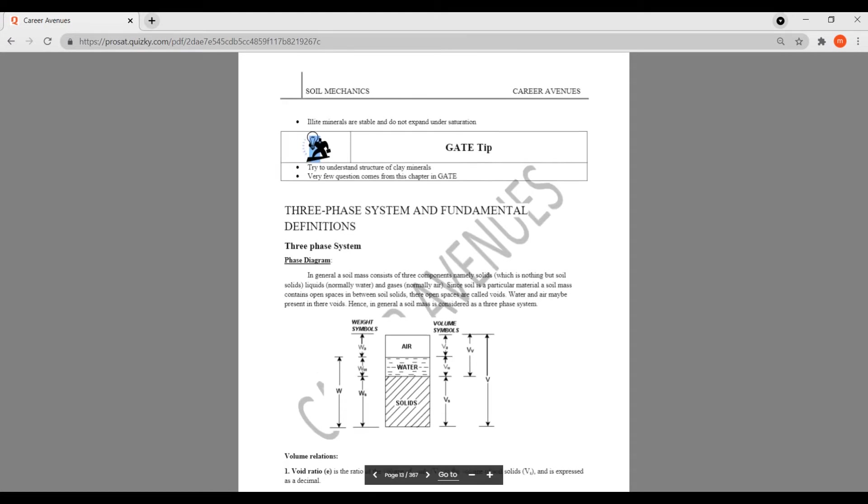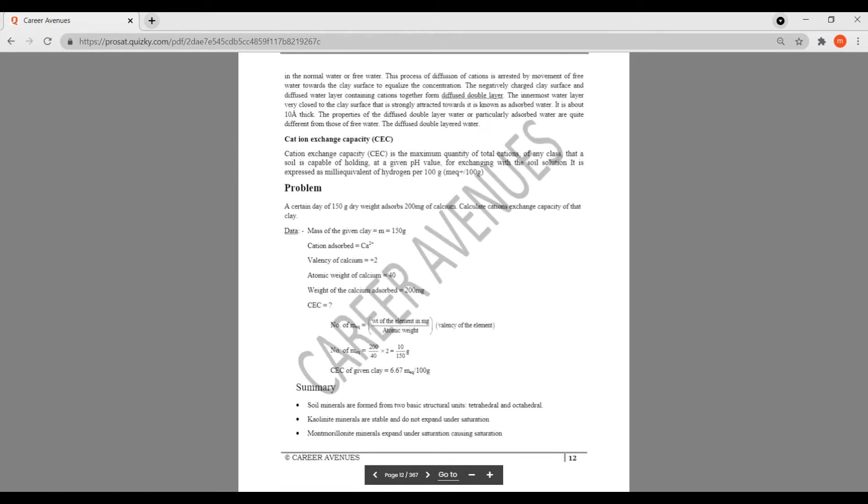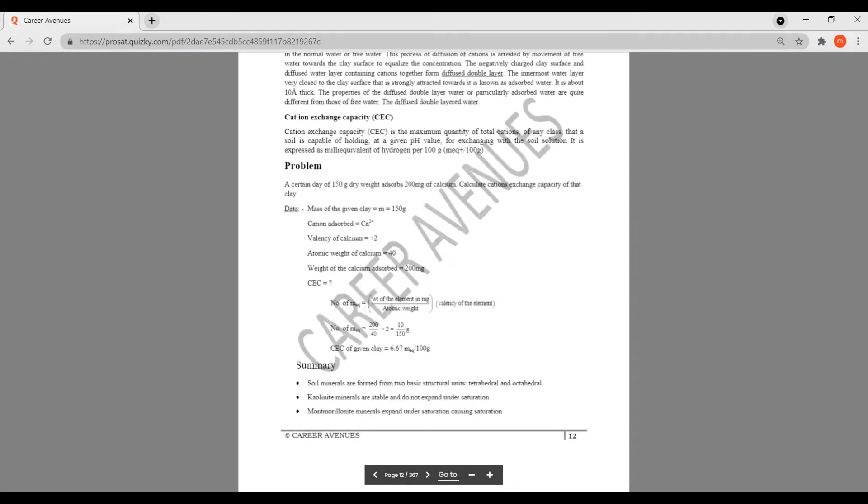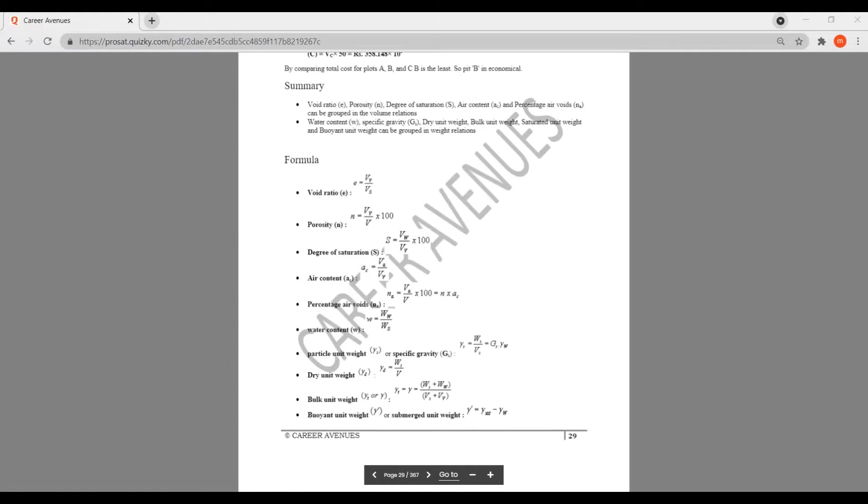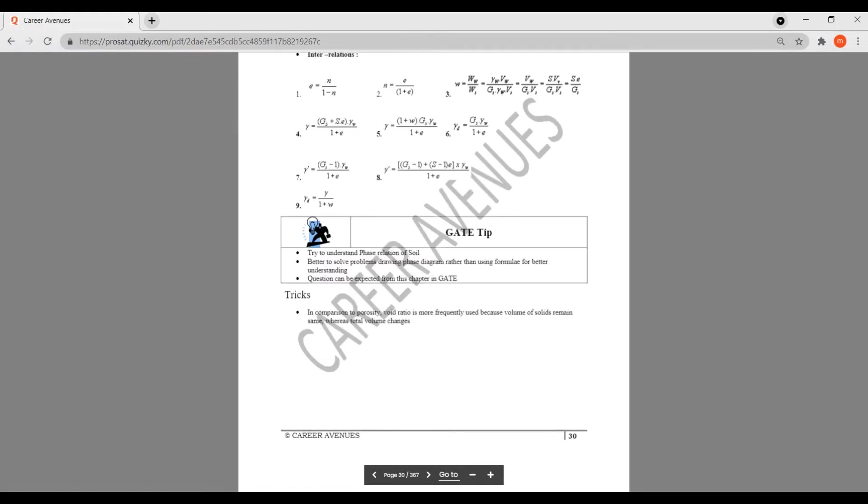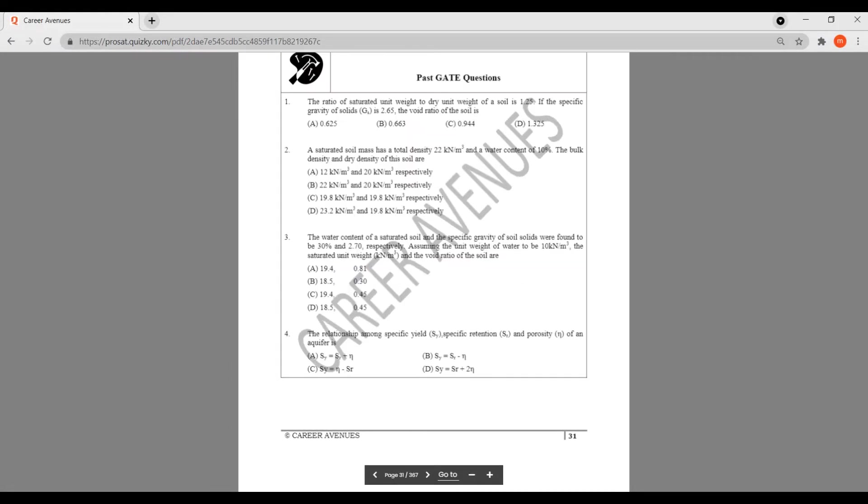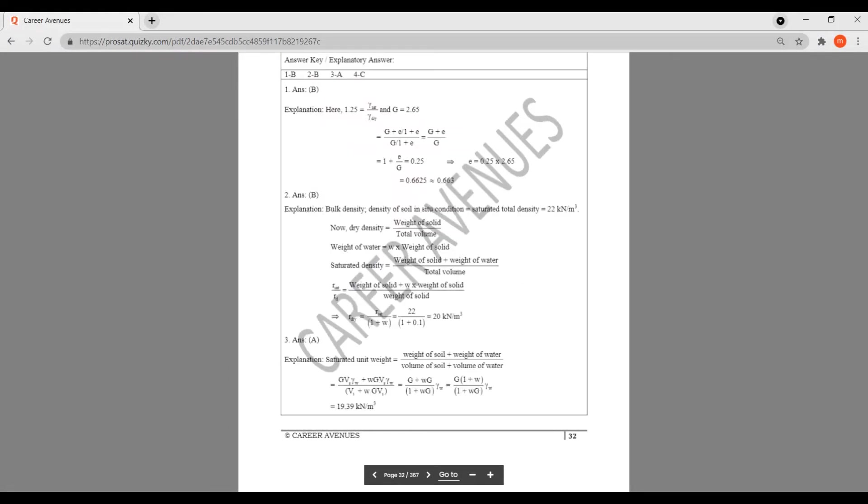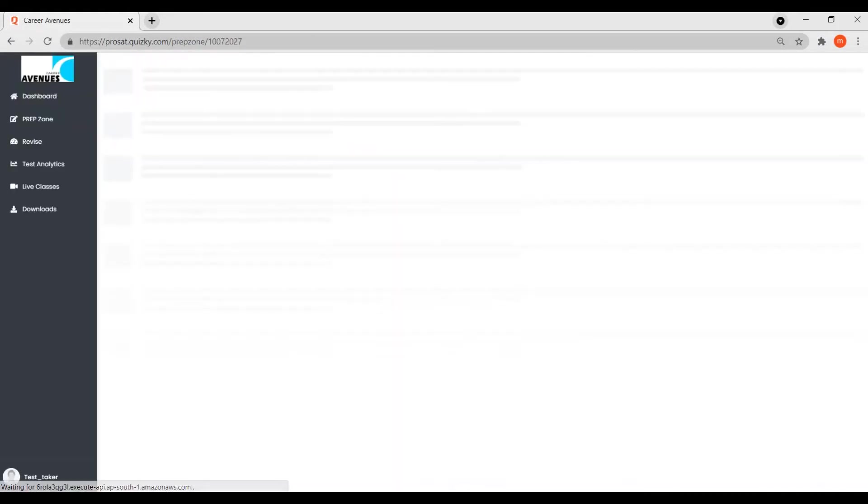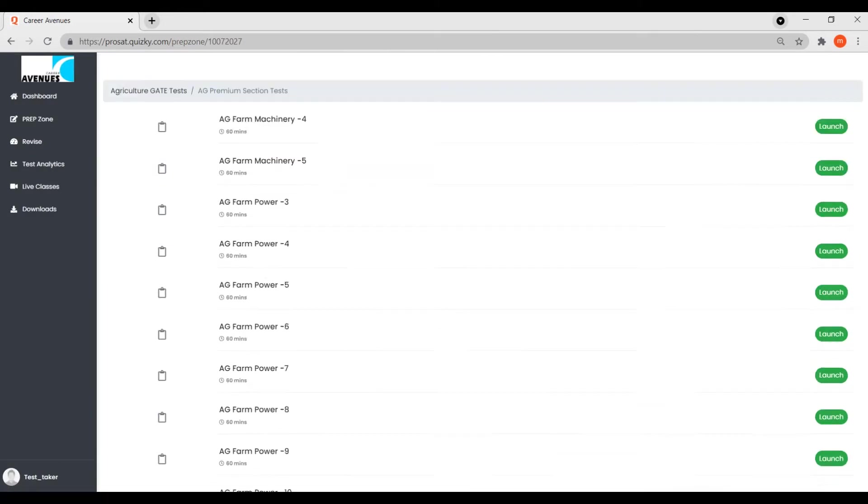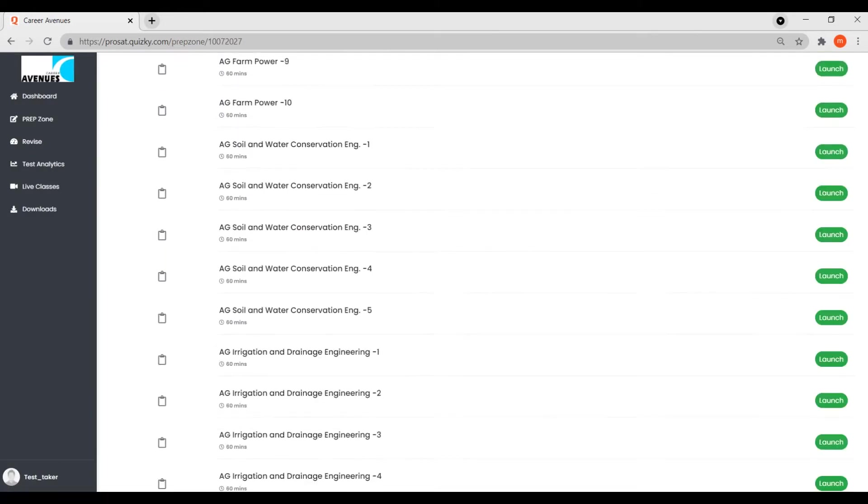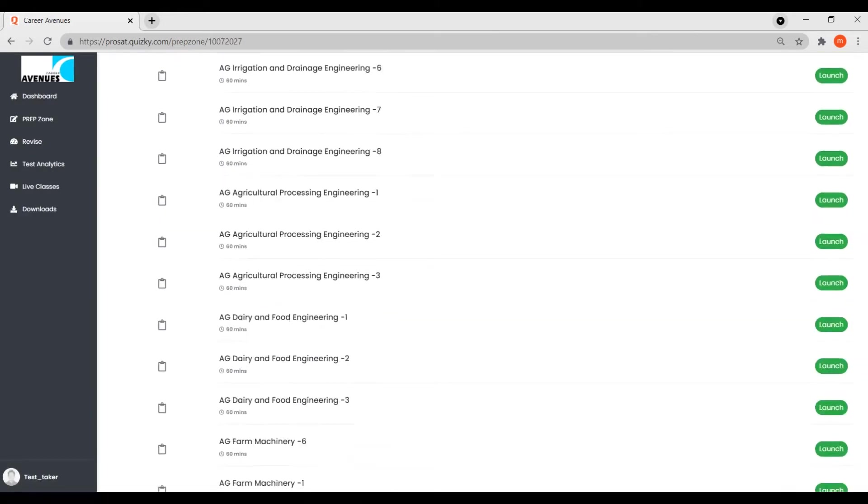The books are detailed and come with theory, solved questions, faculty tips, etc. After each chapter or unit, you can answer tests.